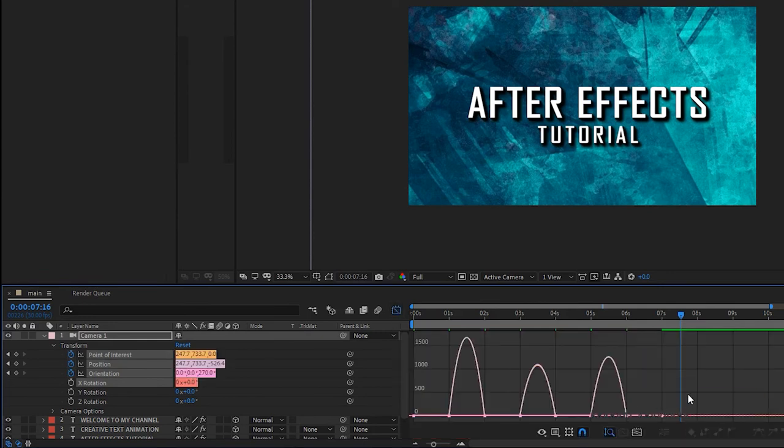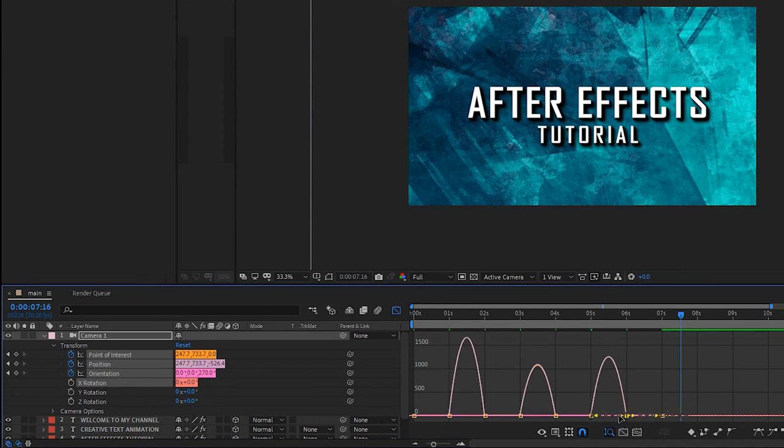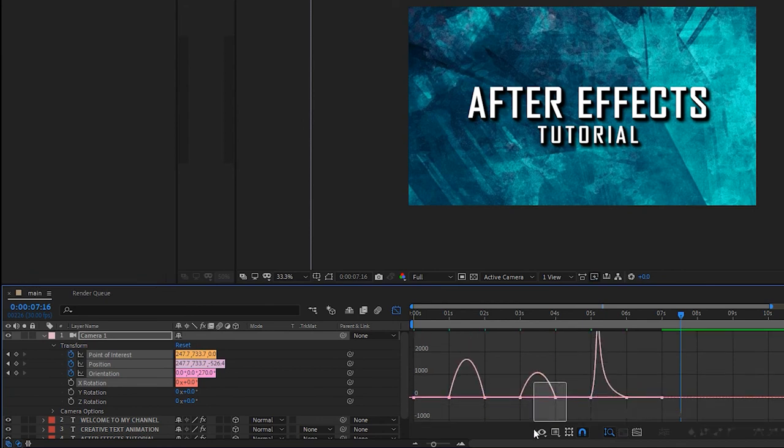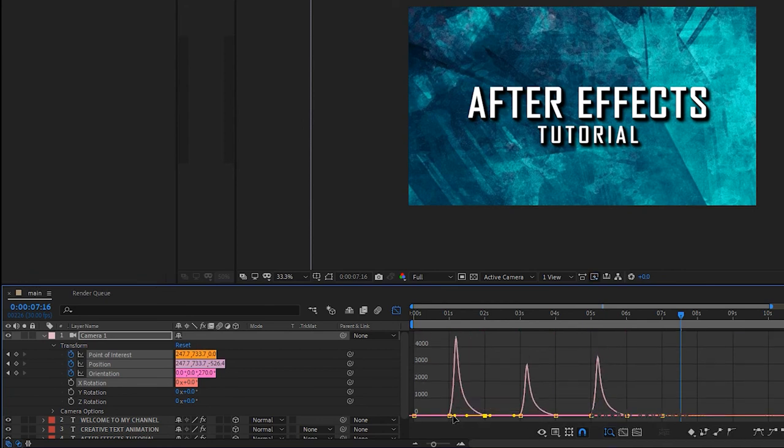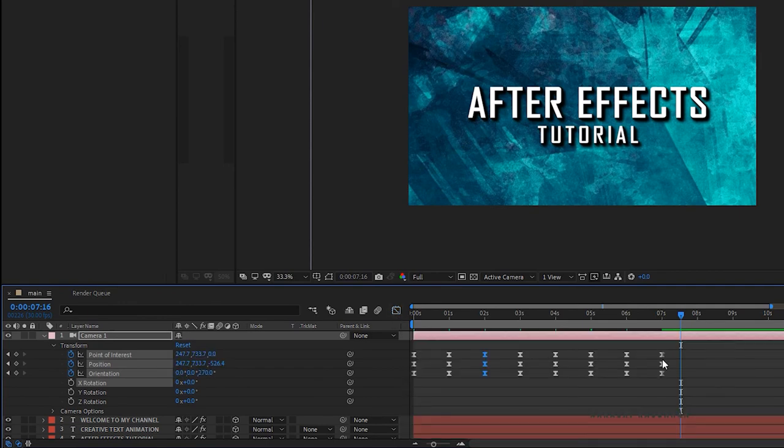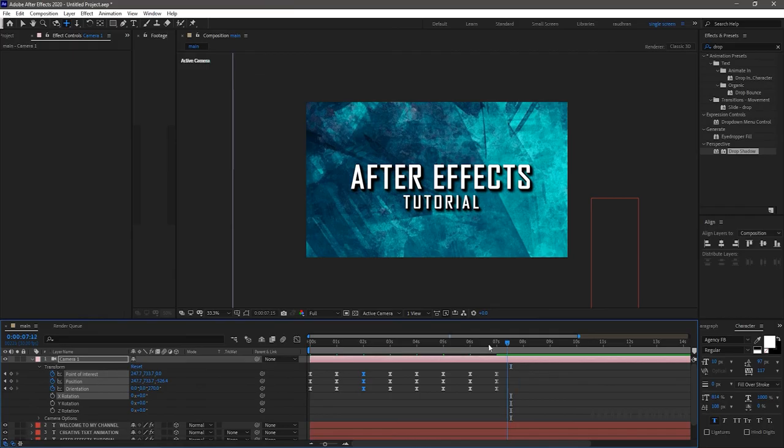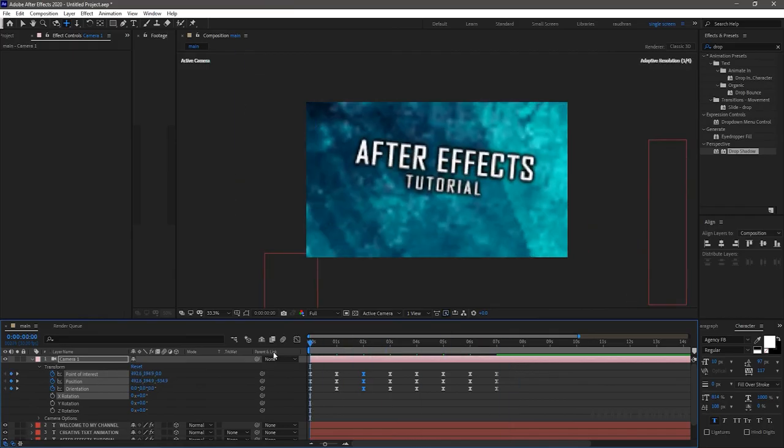Open the graph editor and change the graph as shown. Now RAM preview.